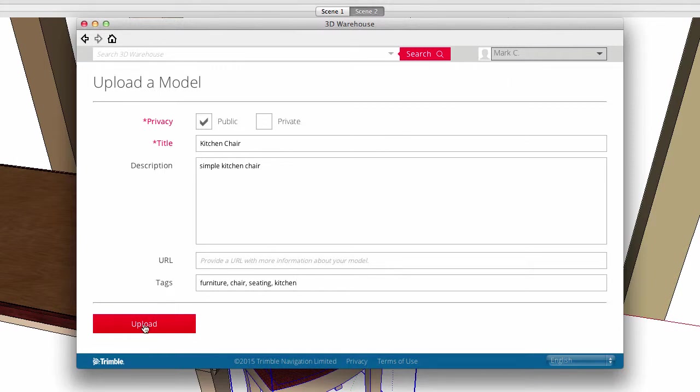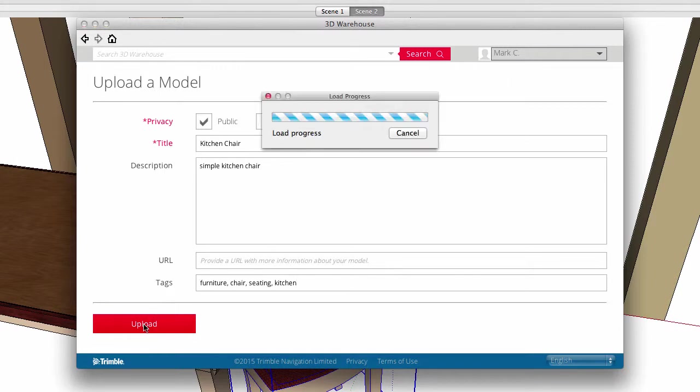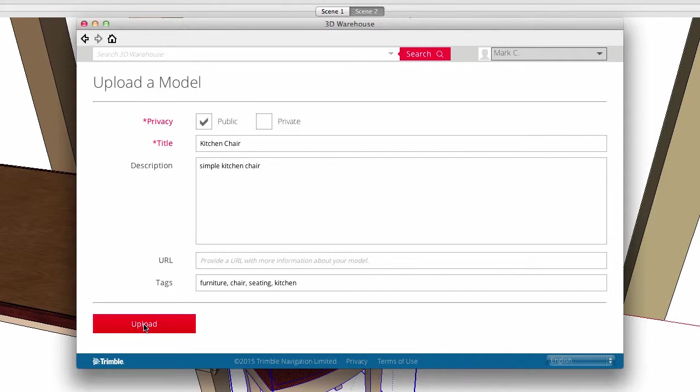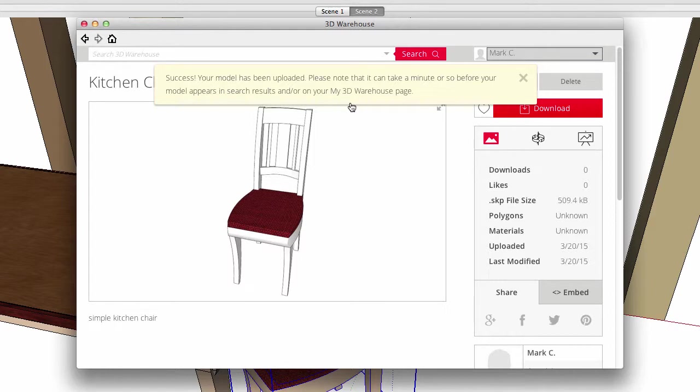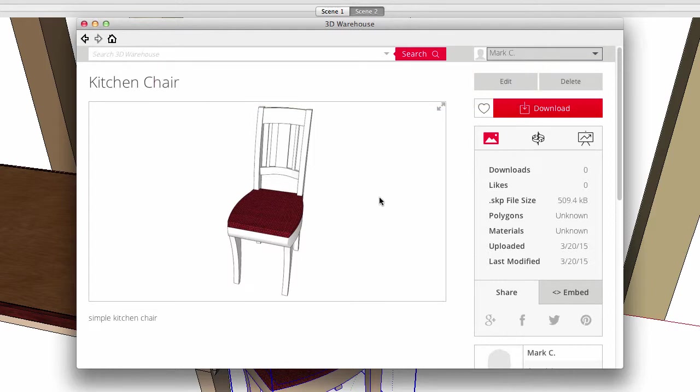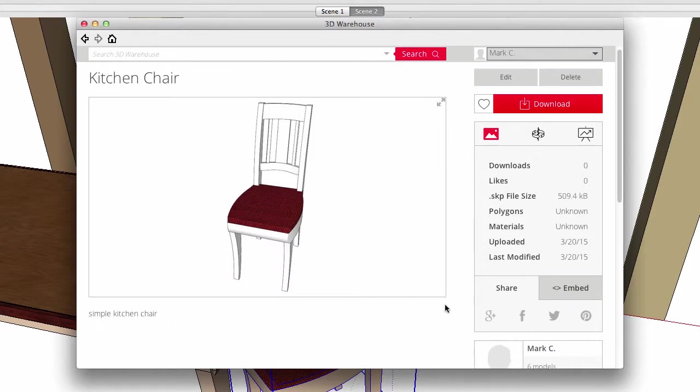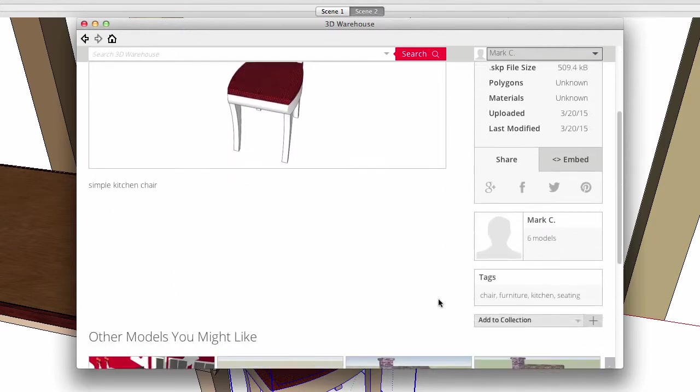It creates a page for my chair and this lives within my 3D Warehouse account. It takes just a minute for the pages to be updated and searchable, and here's my chair. It has its title, a view of the chair, the description below, and the search tags are here as well.